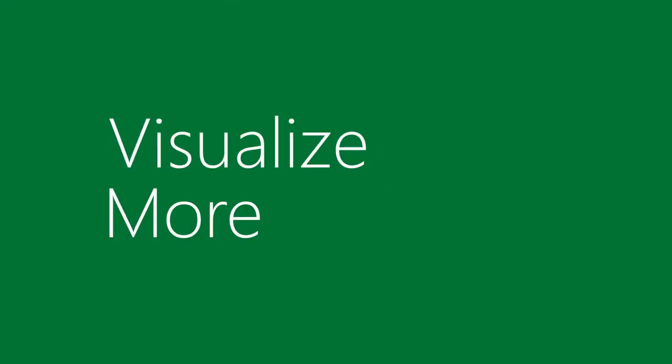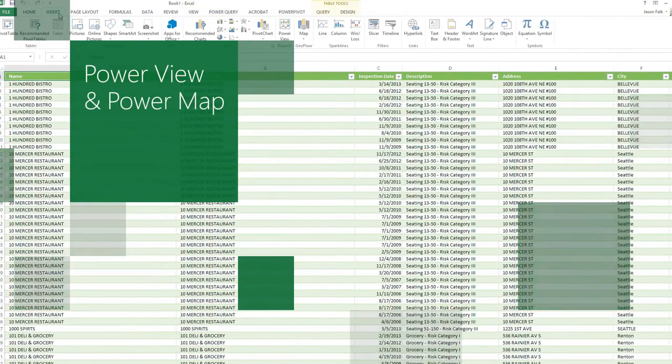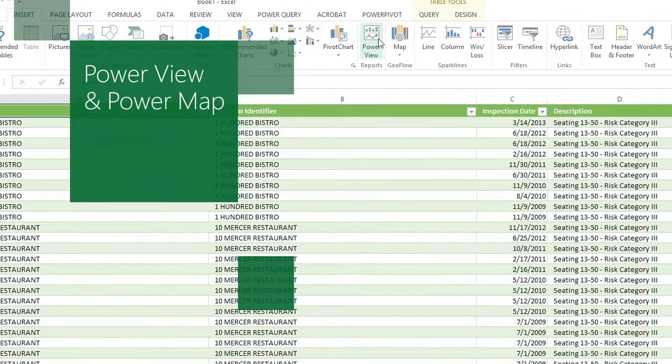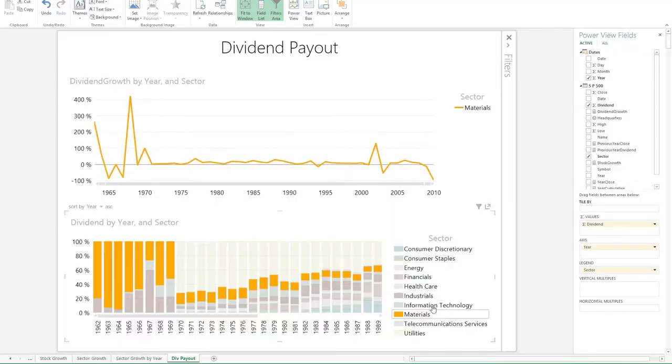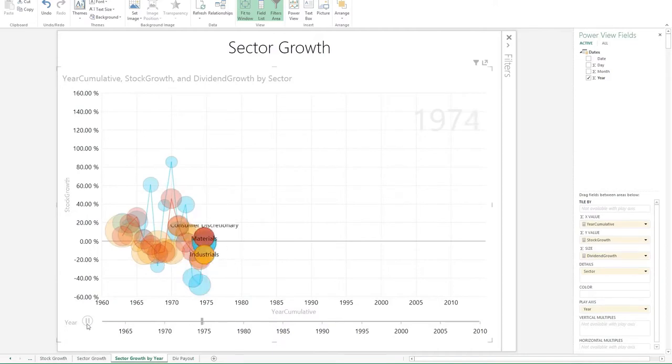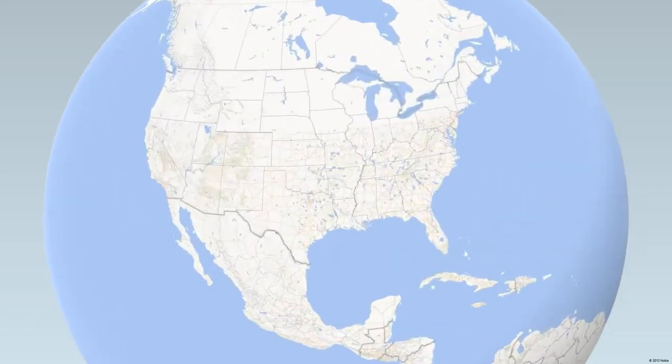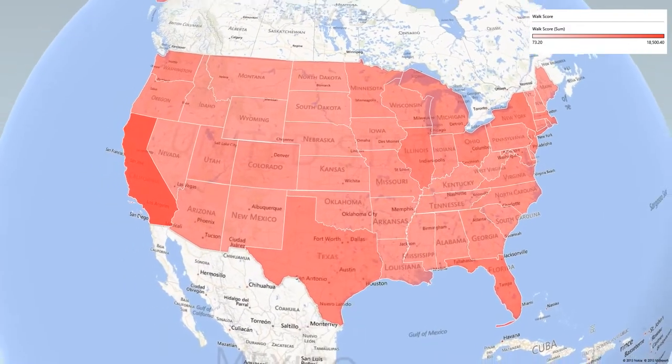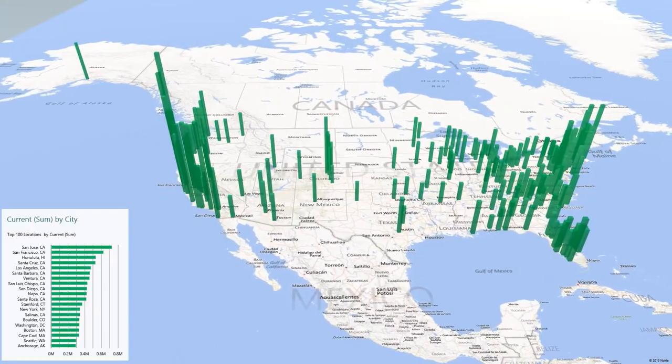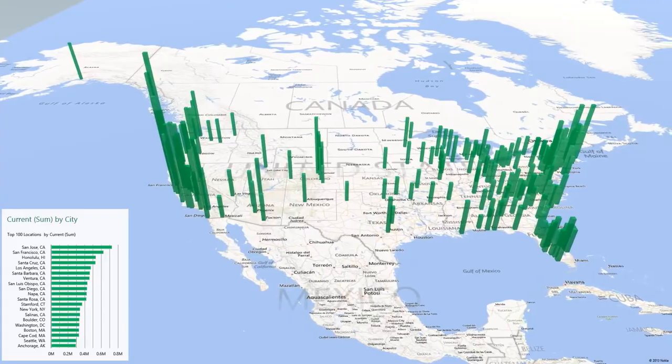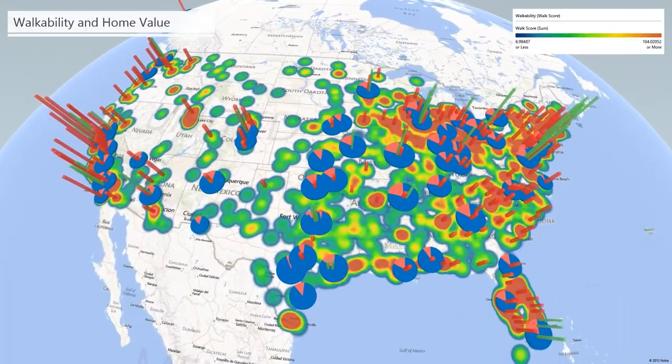Visualize more with Power View and Power Map. Bring together data, charts, and graphs into a single dynamic view. And explore geospatial data with bold new interactive visualizations.